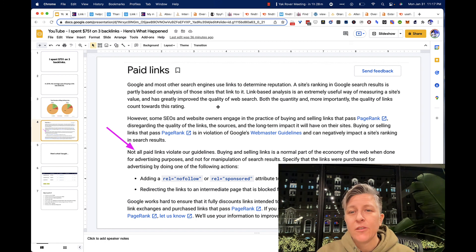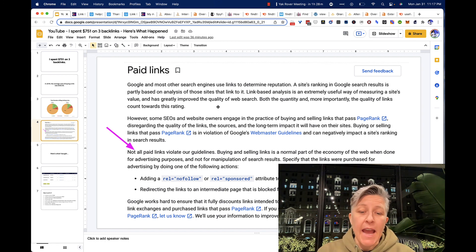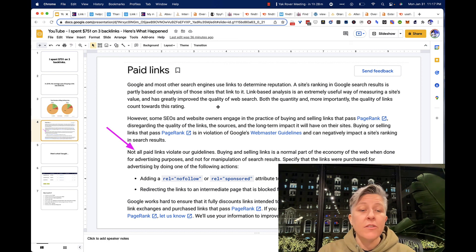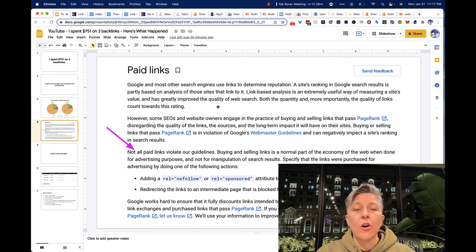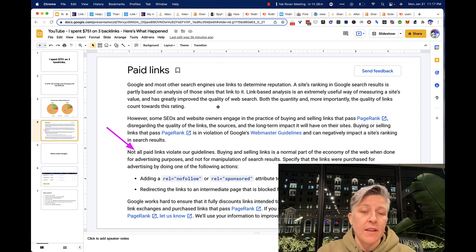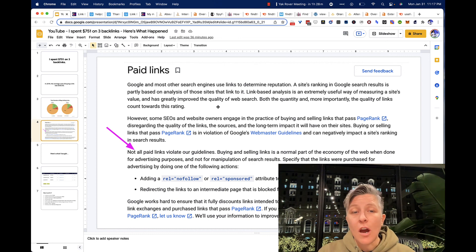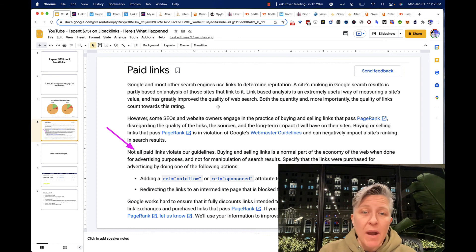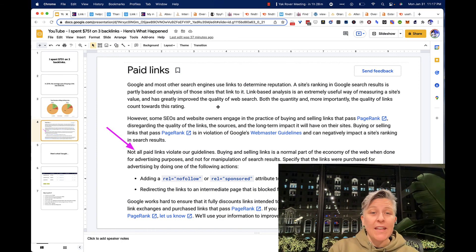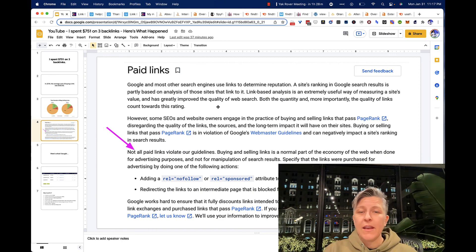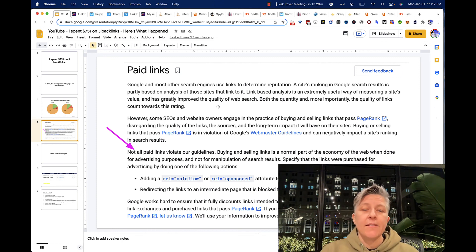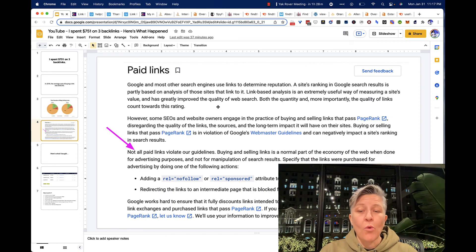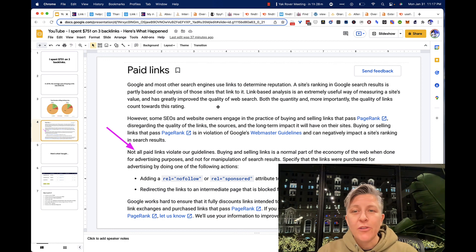And there have been many tests on this, and they've proven that adding nofollow or rel equals sponsored does still pass link juice and rankings. So sometimes people say that that will negate the value of your link, and that is not true. So it's legal to buy links if you're not doing it to manipulate Google and the other search engines, and you just have to buy it for advertising purposes.